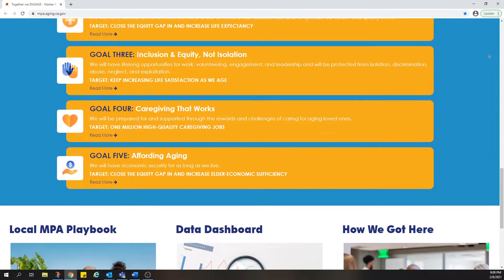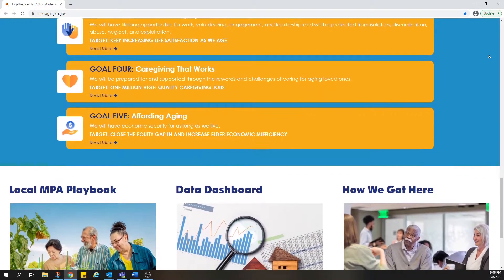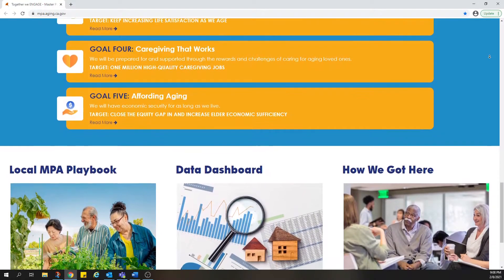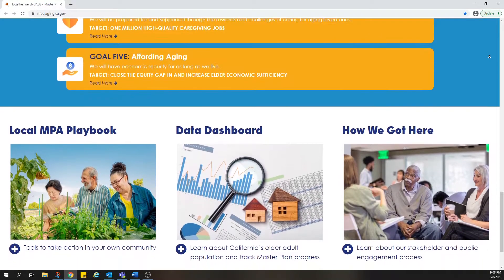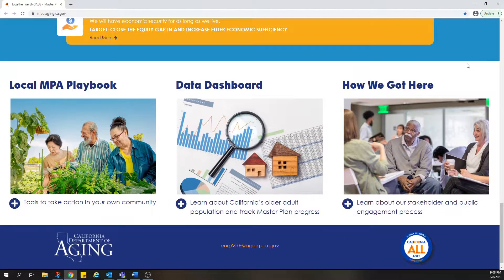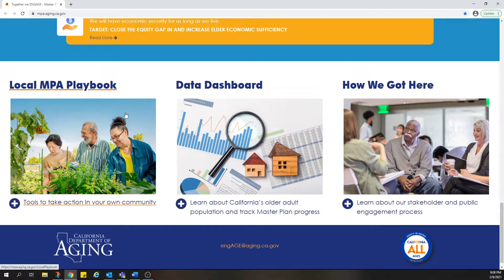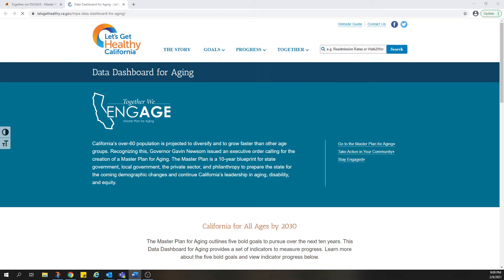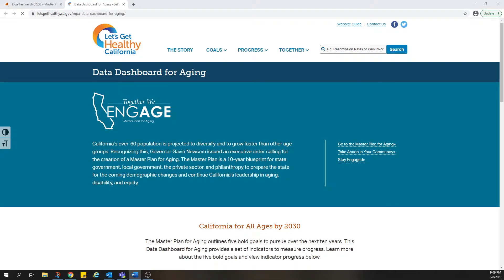The Master Plan for Aging also includes resources to help guide implementation of the plan. A local playbook provides tools to help us all take action in our own communities. And the Data Dashboard for Aging provides information about California's older adult population and helps us all monitor progress on our five bold goals over the next 10 years.